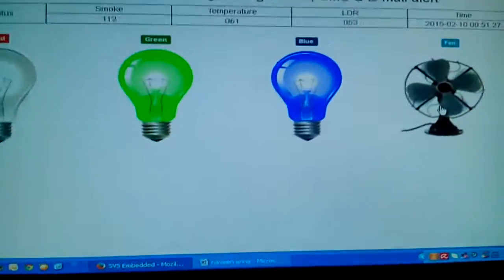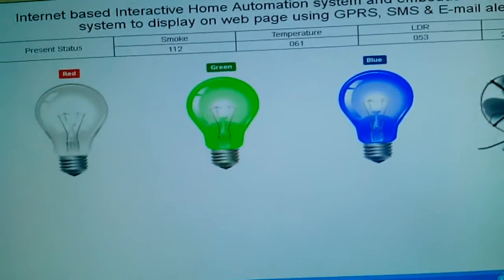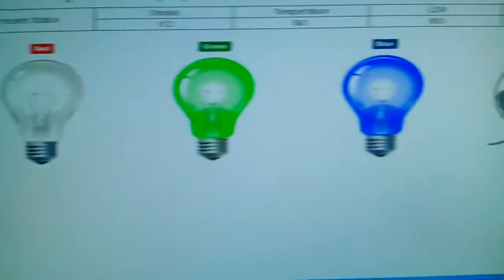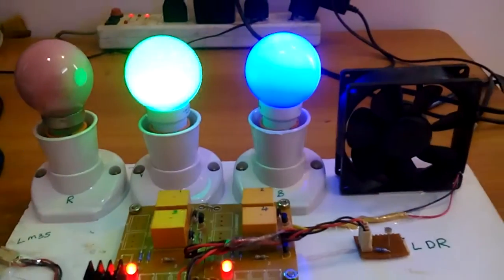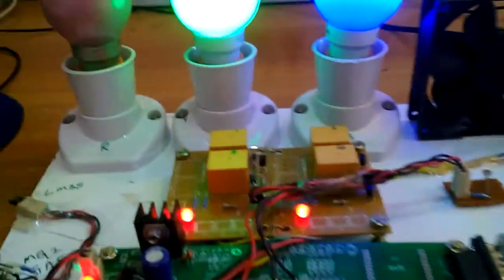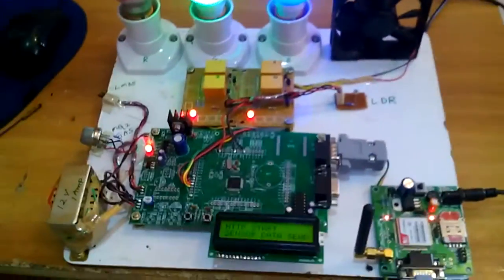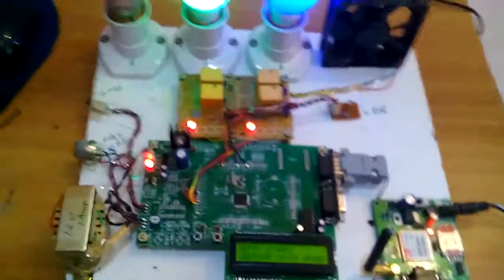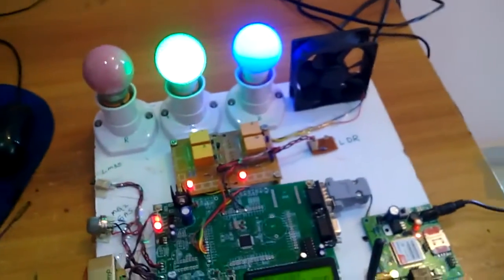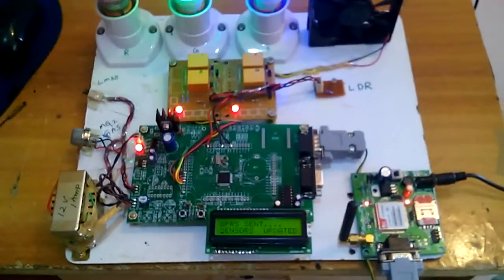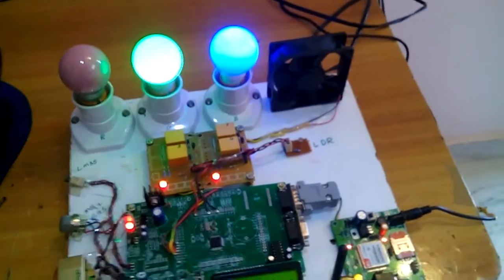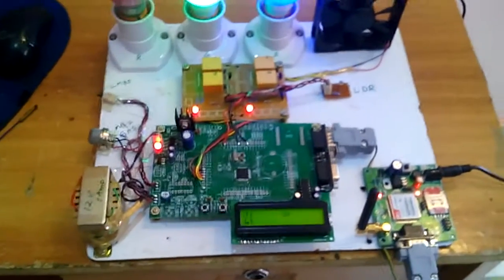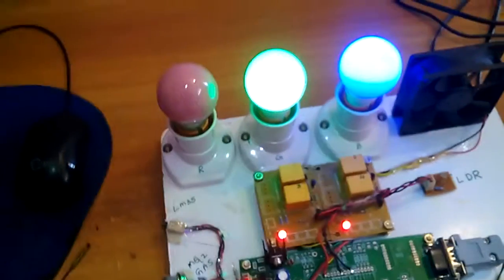Green and blue are on, red and fan are off. This is a continuous process. We can add PIR sensors and fire sensors for the next project. We can also add more bulbs, fans, and more sensors. Thank you — if there is any doubt, let me know at SVS Embedded.